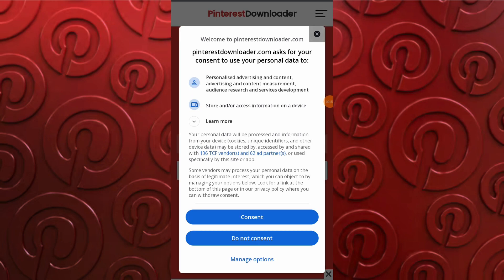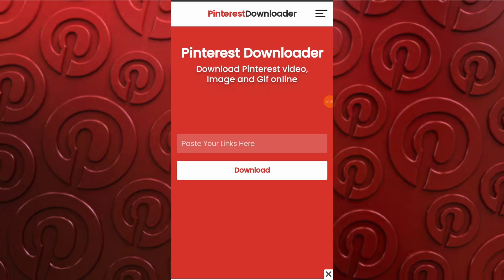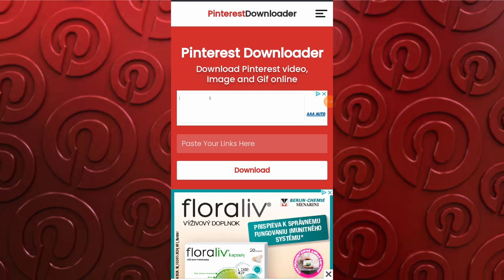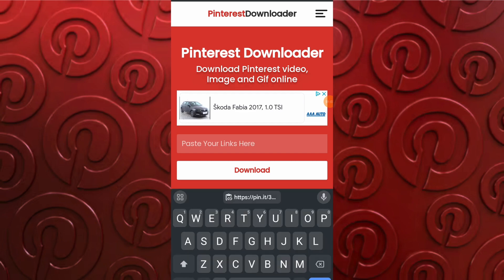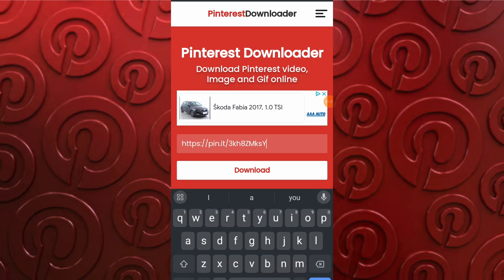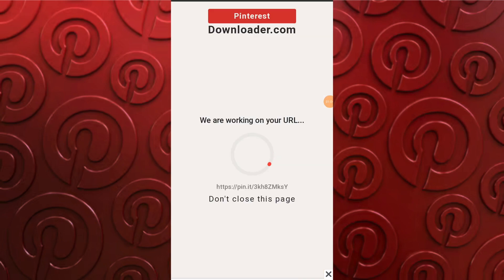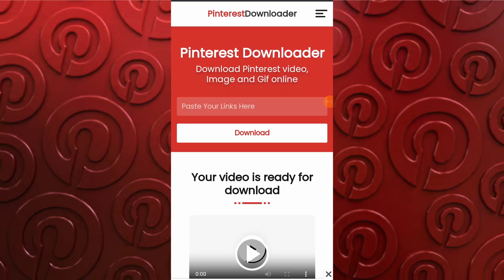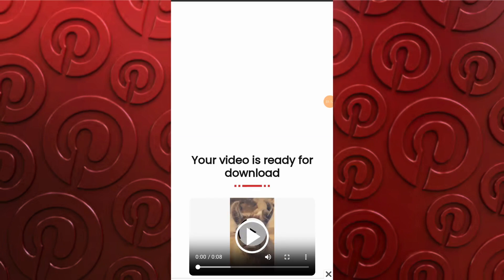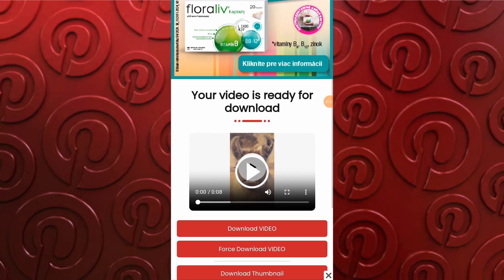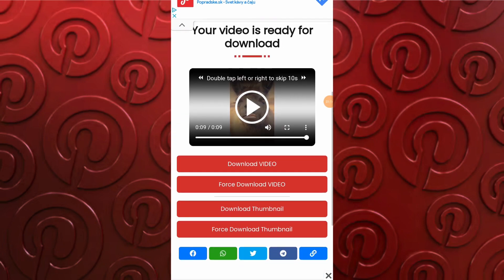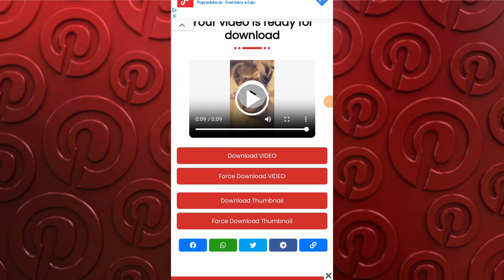Once the website opens, paste the copied link into the designated area and tap on the download button to proceed. Scroll down and locate the force download button on the page. Click on the force download button to initiate the download process.